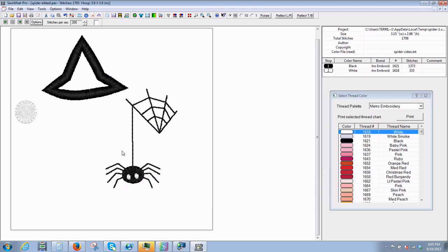That way we've got a copy of our design and you can see up here it now says spider edited. We have a copy of the design and we're not making any changes to our original that may alter it, and then we won't be able to use it in the original format.